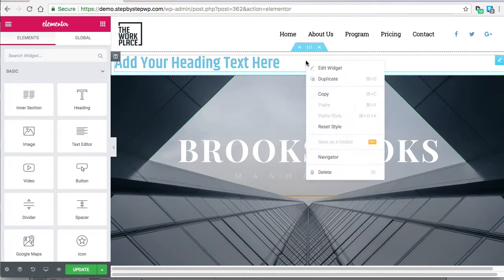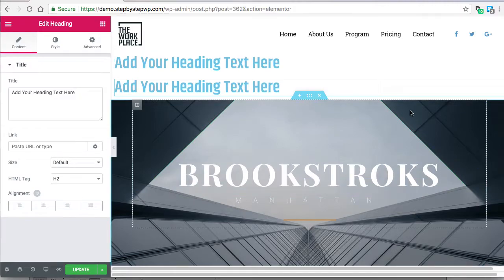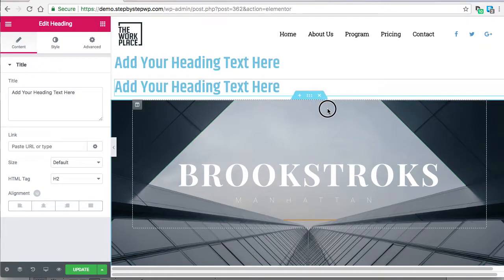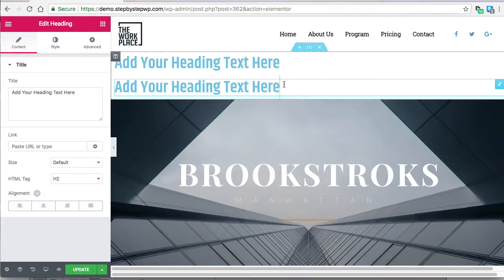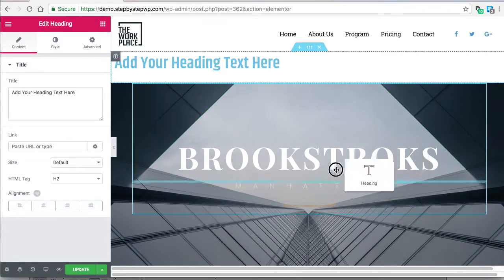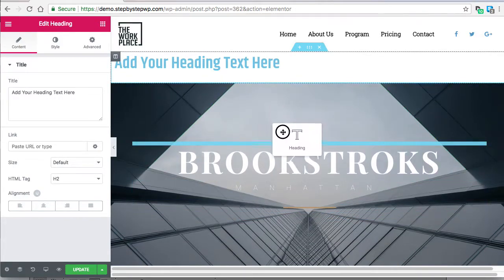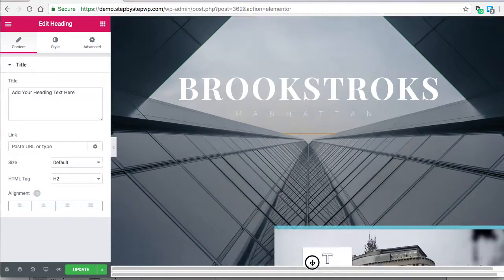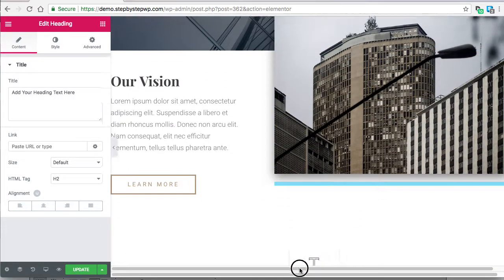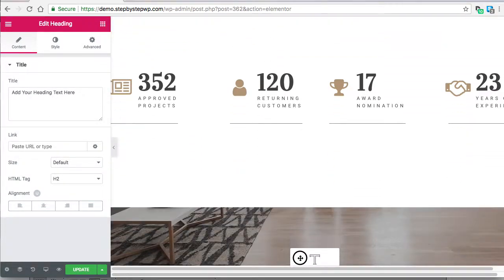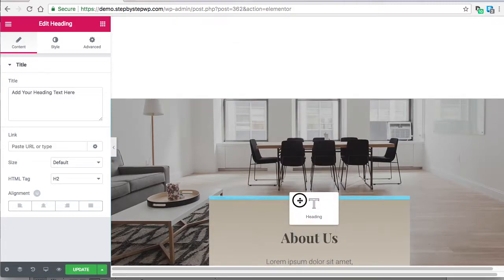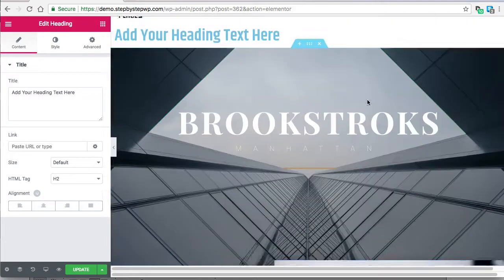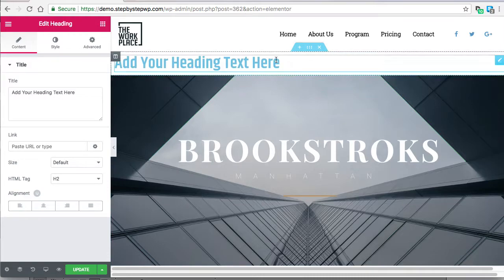To move a header, that won't move it, it'll just select the text. You kind of got to go over here to this little icon and then drag it. You see it's labeled heading so you know you're dragging the header. I'm going to put it down here right about there.